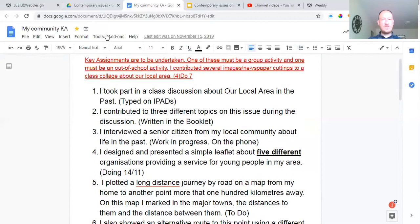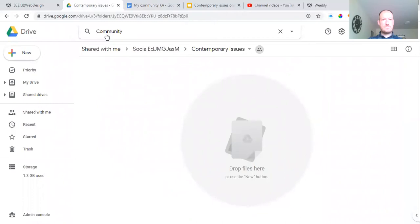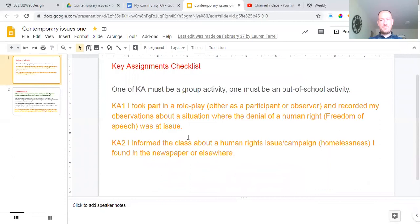Moving on to Contemporary Issues. When we look at the key assignments checklist for Contemporary Issues — and again, there's a Contemporary Issues One and it's going to be Contemporary Issues Two, which is another module we'll be doing after this one. For this one, one of the key assignments must be a group activity and one must be an out-of-school activity. Remember we did the library, so you can possibly include that one.